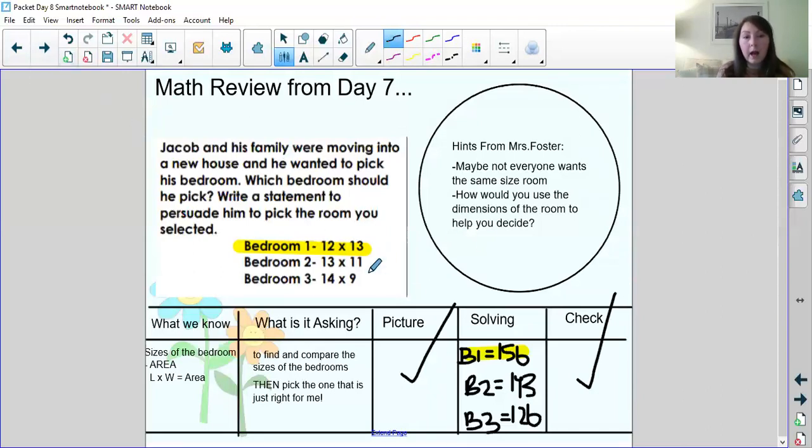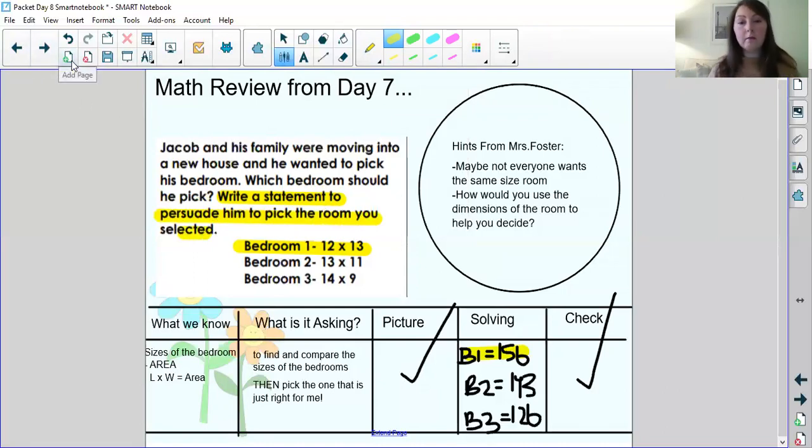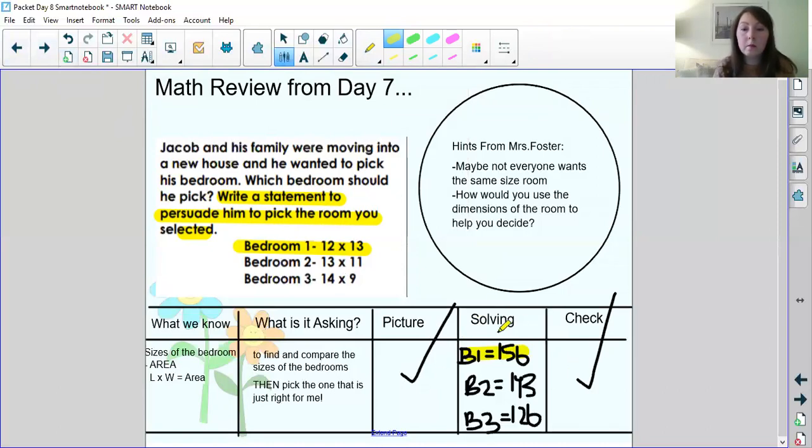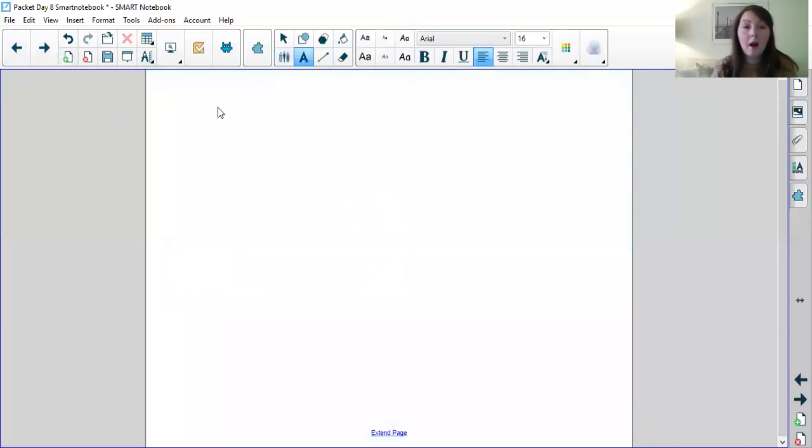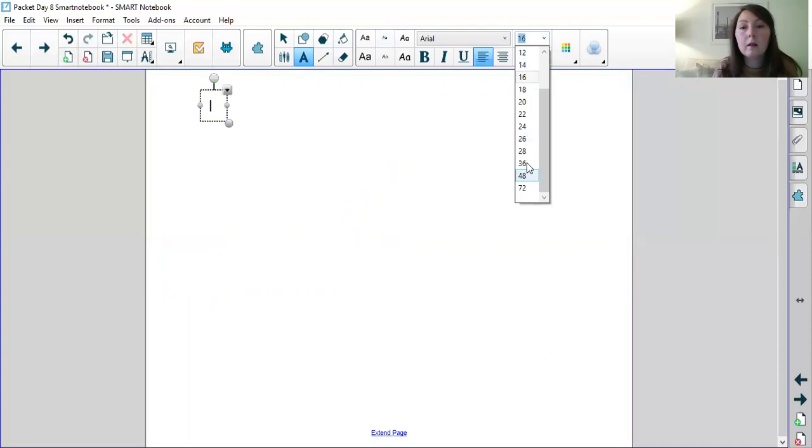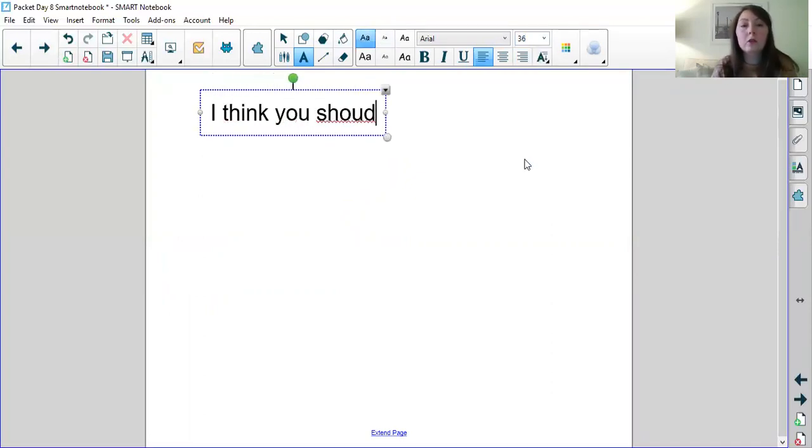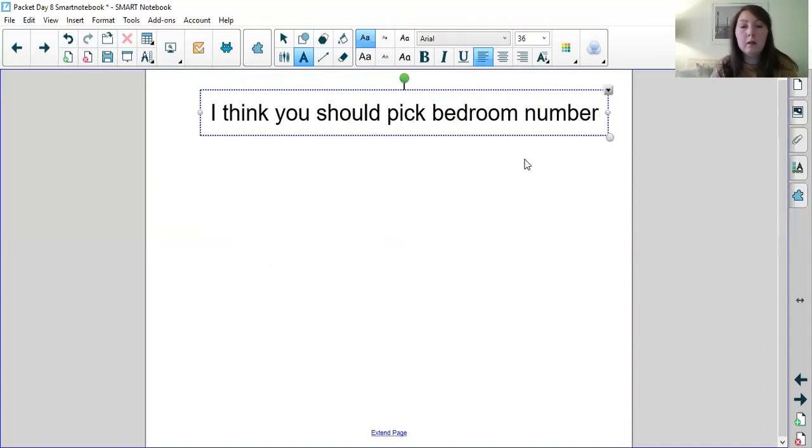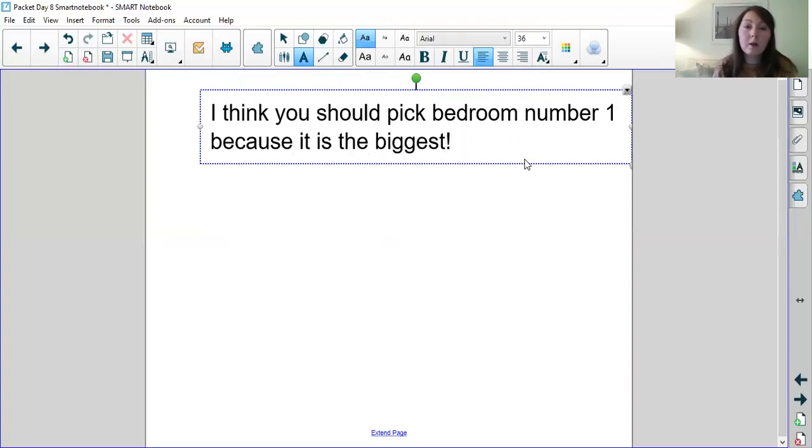Okay good. So now you can check each problem like that and that is how we check our work for this problem. But now here comes the last piece of this equation which is where we talk about why. Because part of this problem asks us to write a statement to persuade him to pick the room you selected. So for example I might write well I think that he should choose the biggest room. So the biggest room was number one. So I might say something like I think bigger. I think you should pick bedroom number one because it is the biggest.